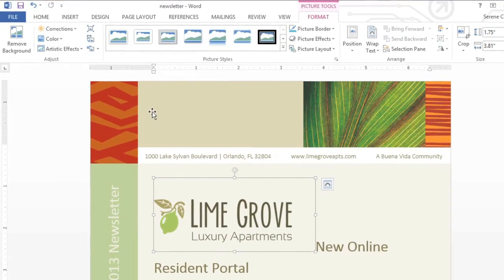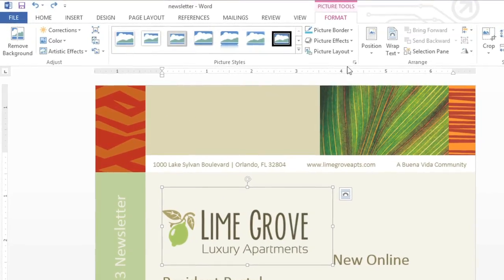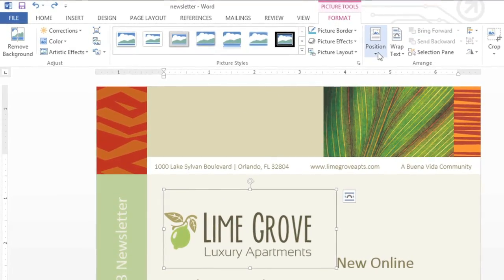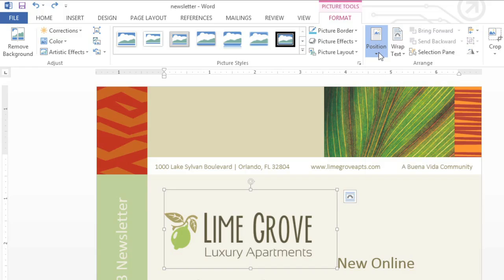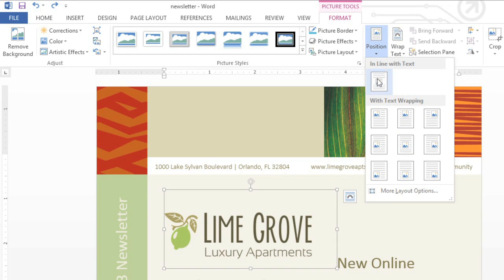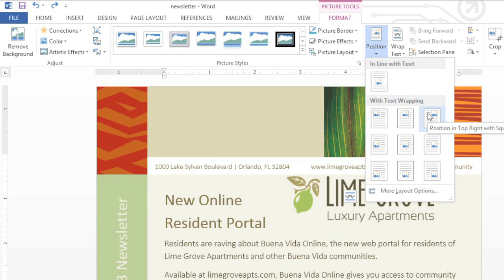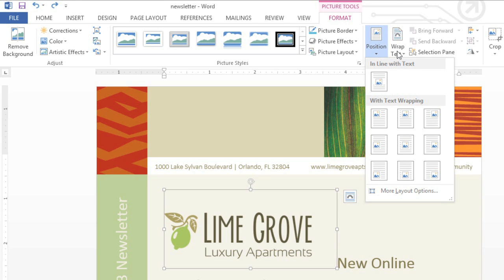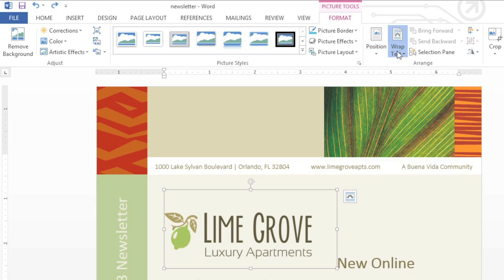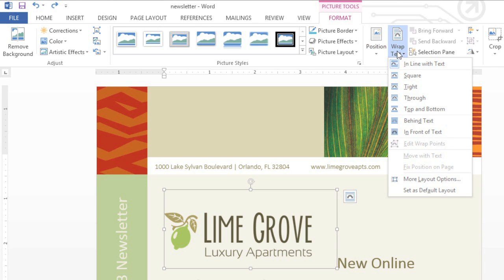To move the image freely, we'll need to change the text wrapping setting to something other than the default. First, make sure the image is selected, then look to the Format tab. From here, you can use Position to choose one of the predefined layouts, or you can try the Wrap Text command if you want a little more control. For a convenient shortcut, you can even access some of these options from the Layout button.